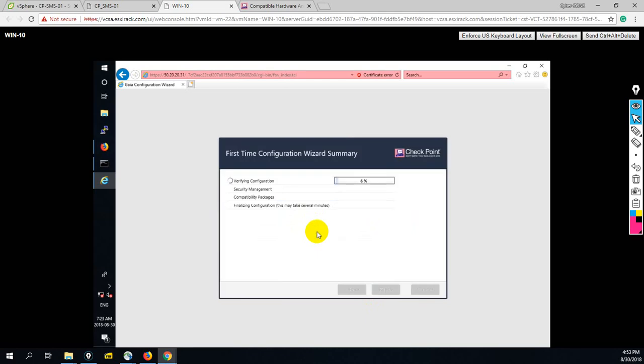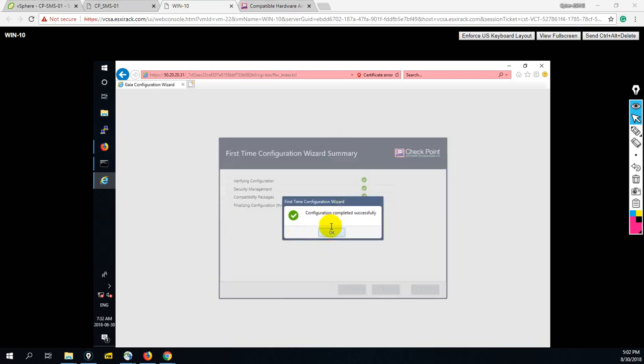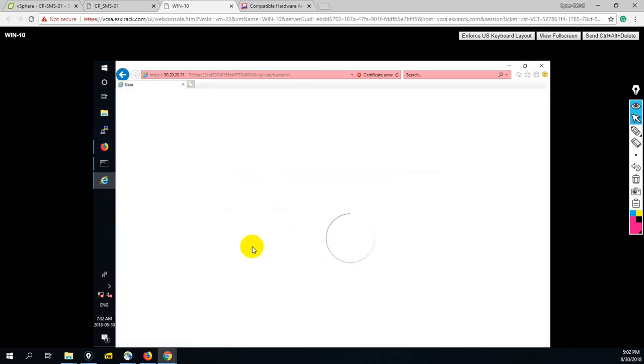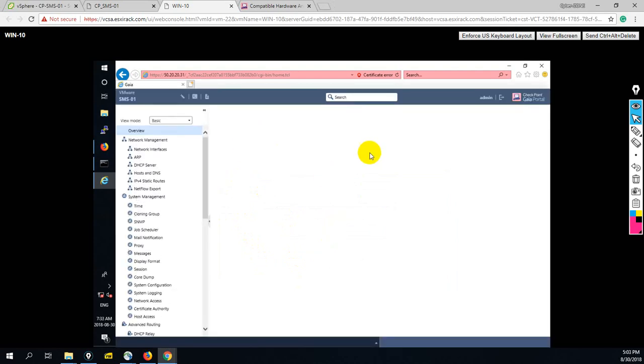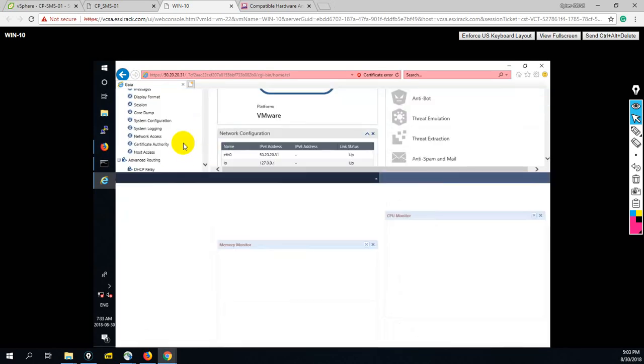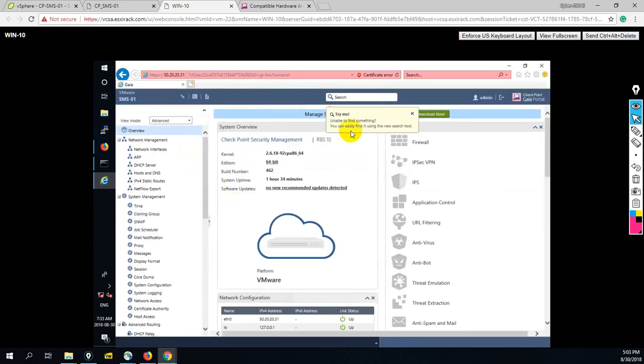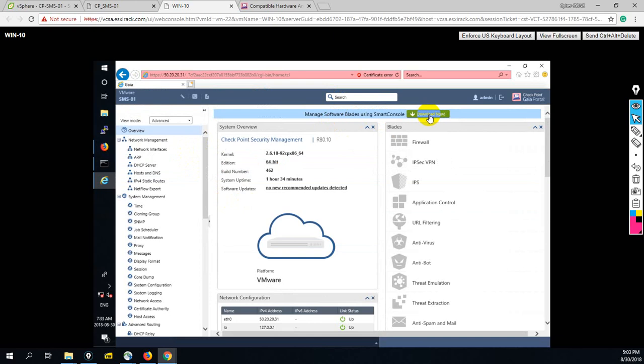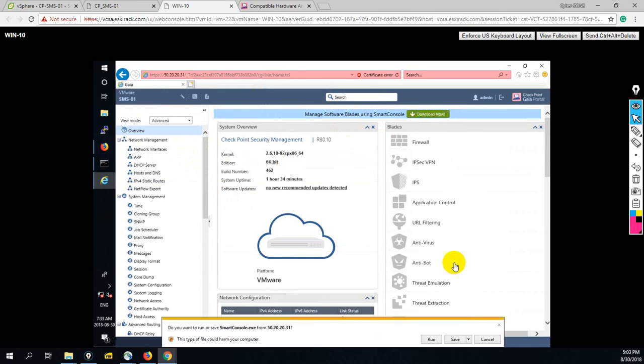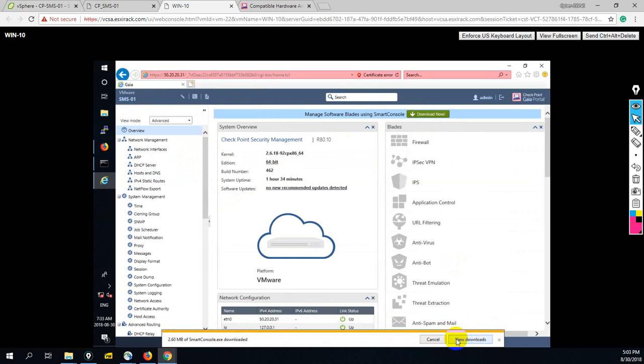So it will take 5 to 10 minutes. I will be back after completing this process. Okay guys, so you can see, configuration completed successfully. Now we are getting smart management server web console here. Now we can download smart console from here. Let's click on download. Save.